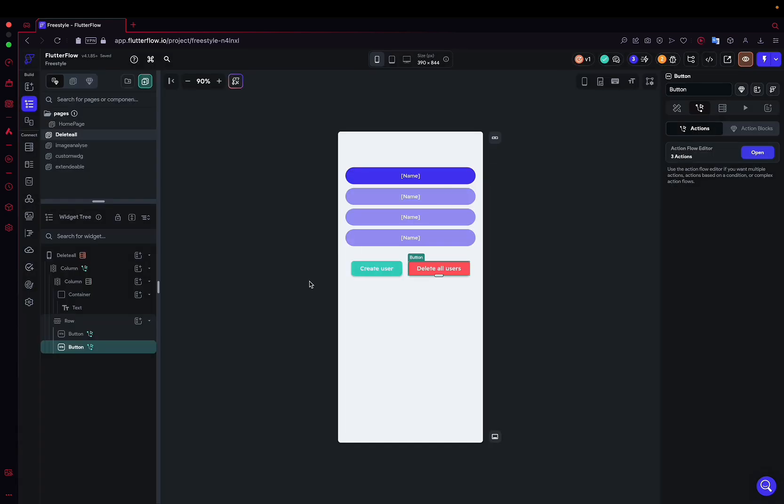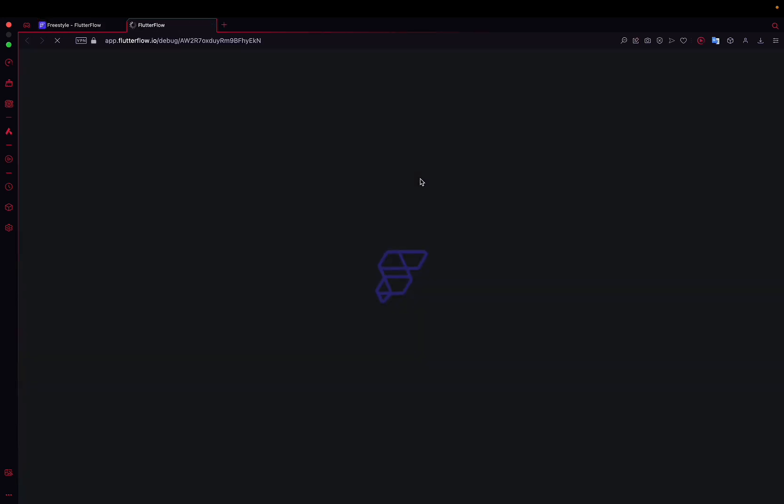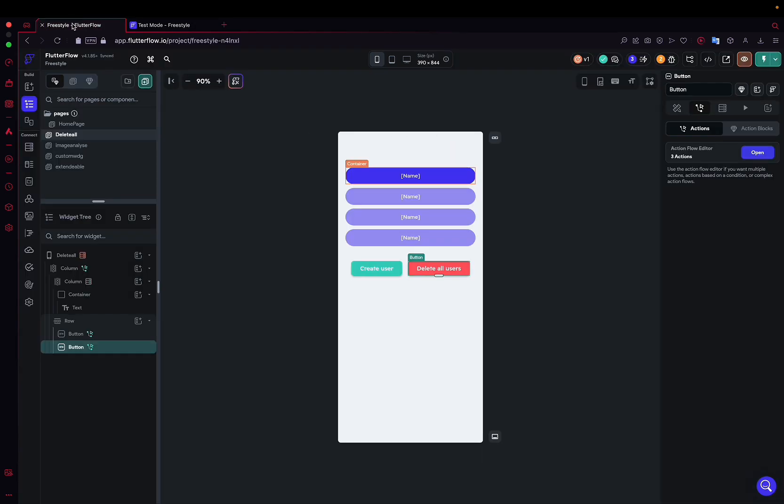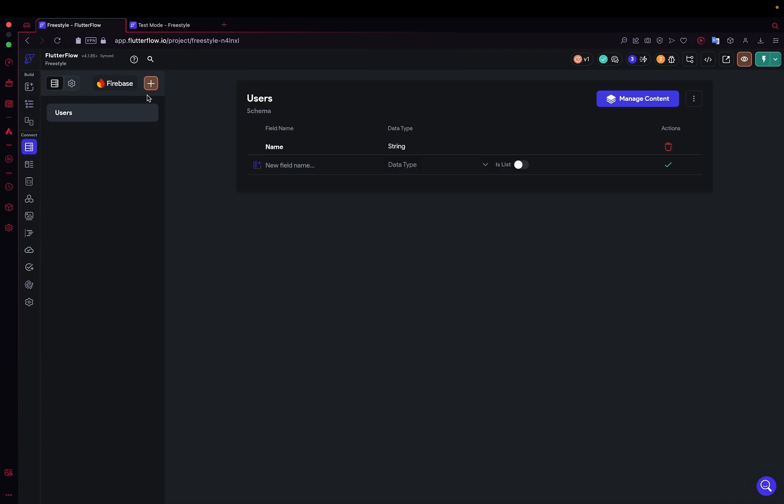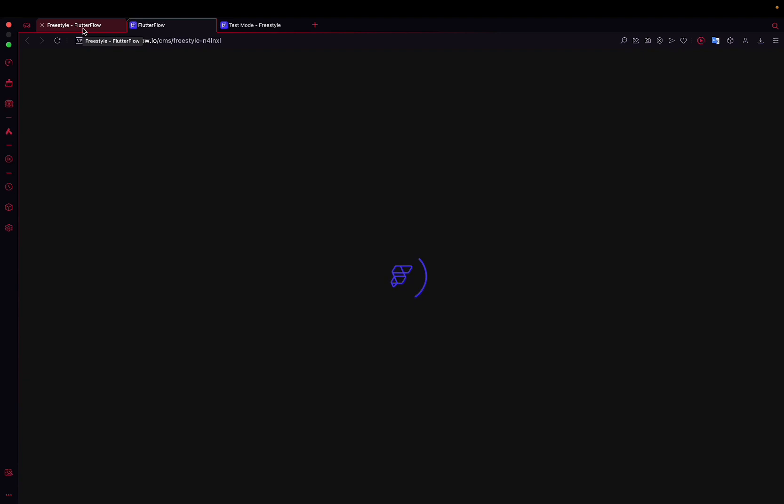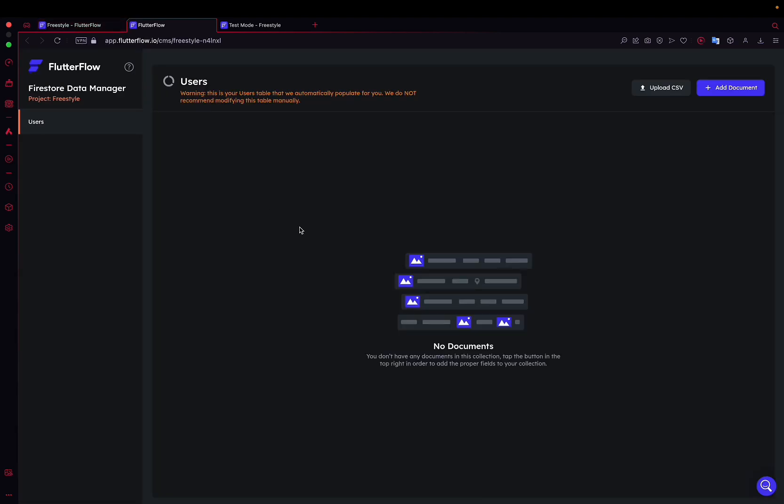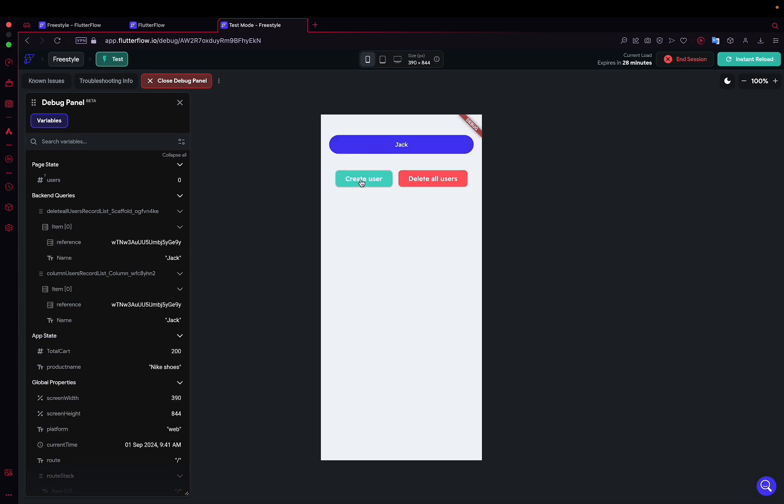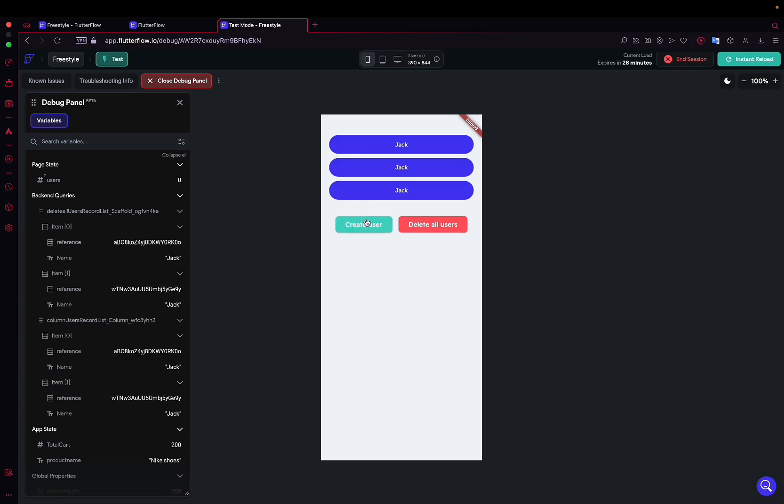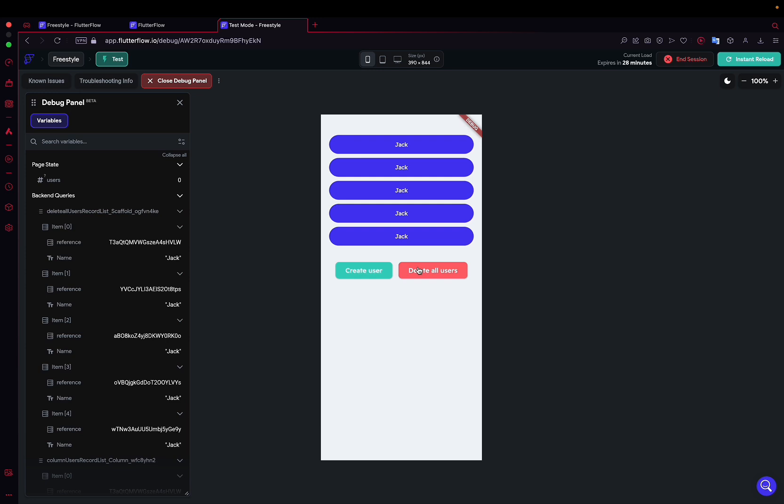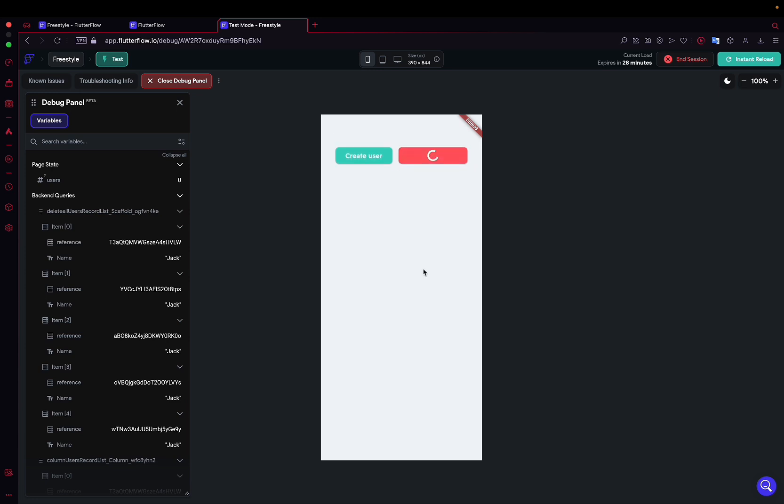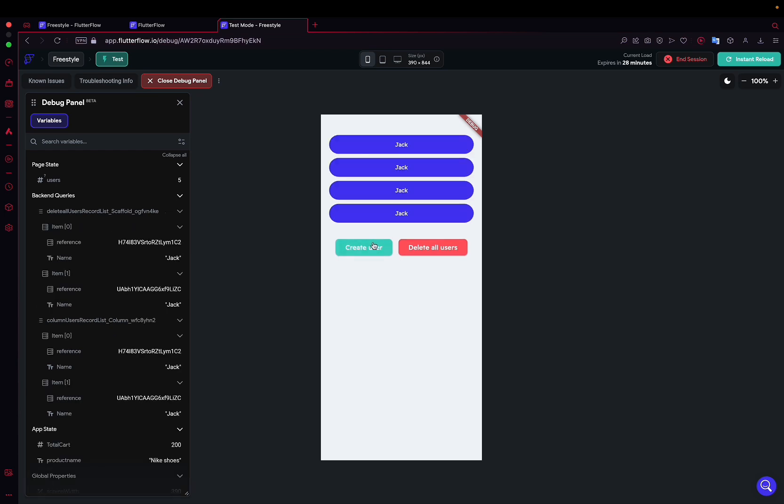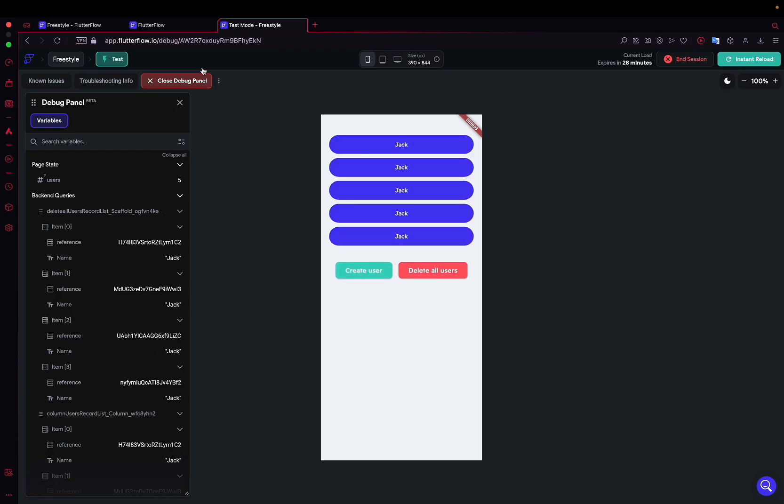And now, normally we're good. We can launch the application and see what it does. So here we are on the application. And obviously, since we have no users, by the way, I'll show you here by clicking on manage content, since we have no users, nothing is displayed. However, if we click on create user, there we go. With each click, a user will be added. And when I press delete all, there you go. All the users, all the elements of my collection will be deleted.